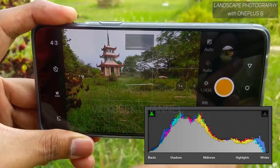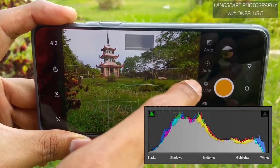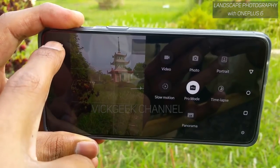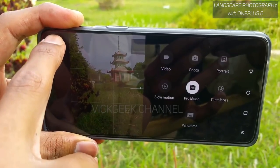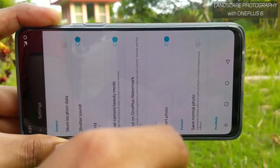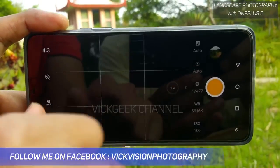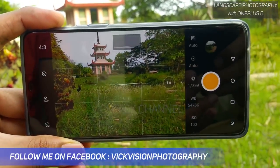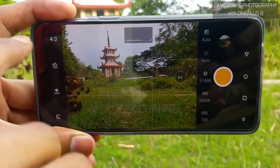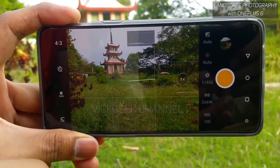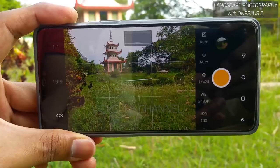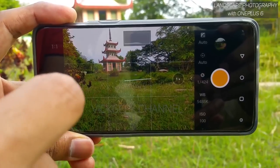If you're not sure where the histogram came from, you can swipe left and go into the settings, where you'll find all the settings options. From there you should enable the histogram. Once you do that, you'll be in Pro mode.